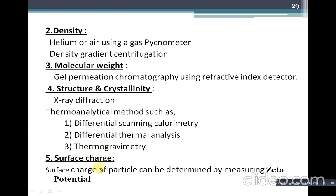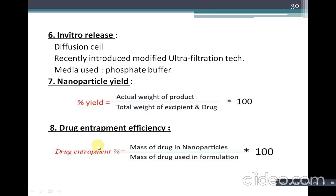Surface charge of nanoparticles is measured by measuring the zeta potential, which is important because surface charge determines targeting effectiveness and release pattern. In vitro drug release can be determined by diffusion cell, in vitro dissolution study, or the recently introduced modified ultrafiltration technique, using phosphate buffer as the release medium. Nanoparticle yield is calculated as: (actual weight of product / total weight of excipients and drugs) × 100.